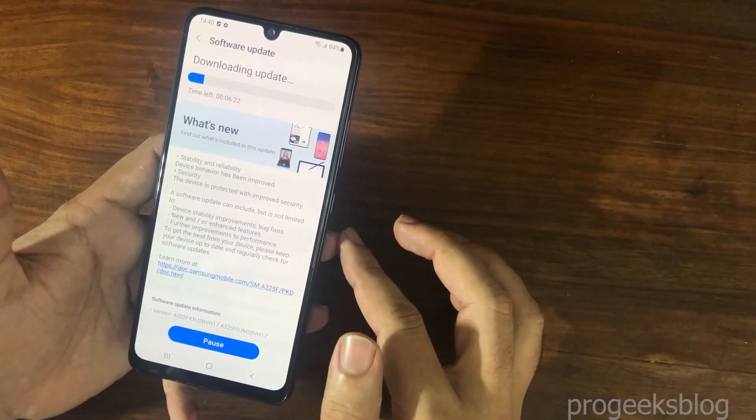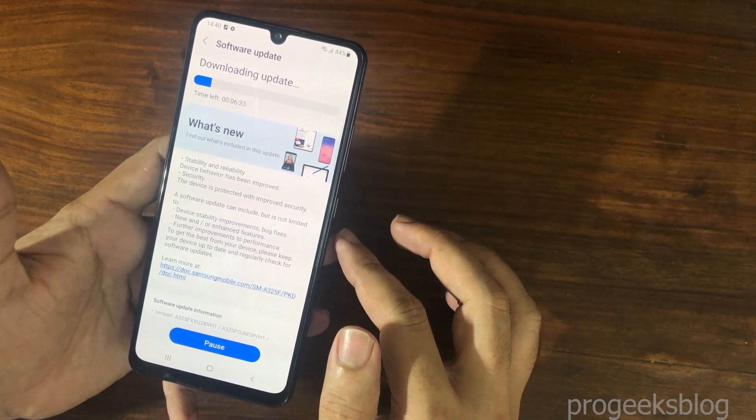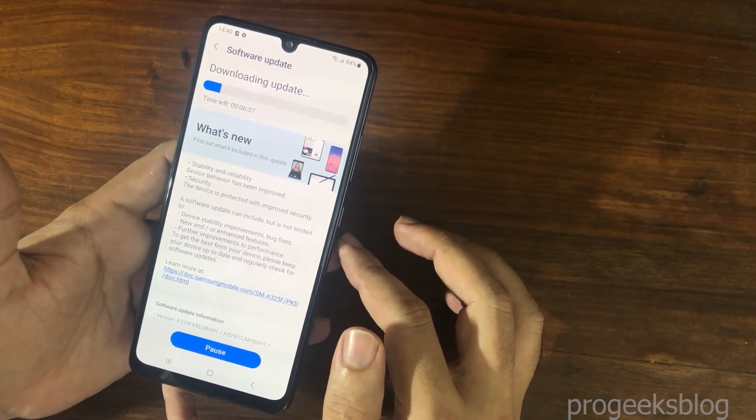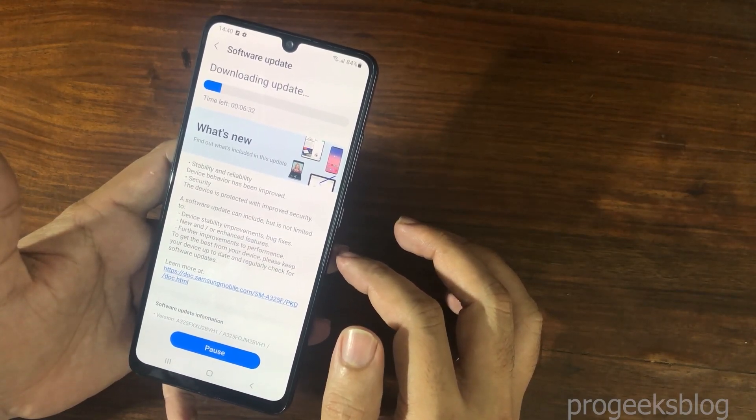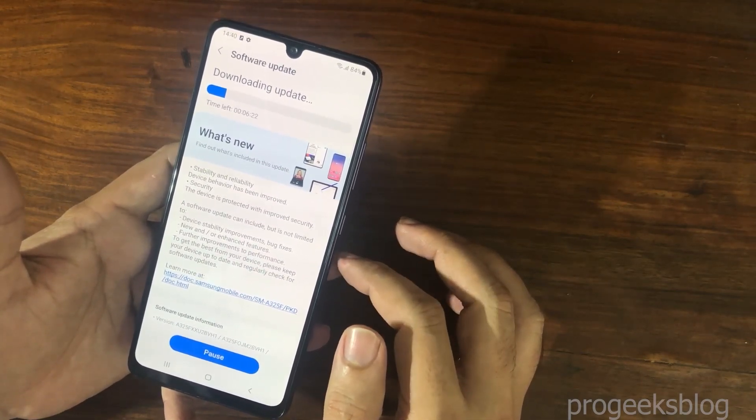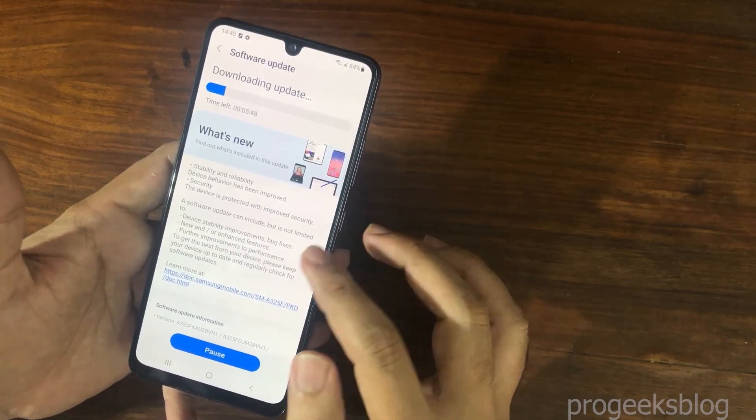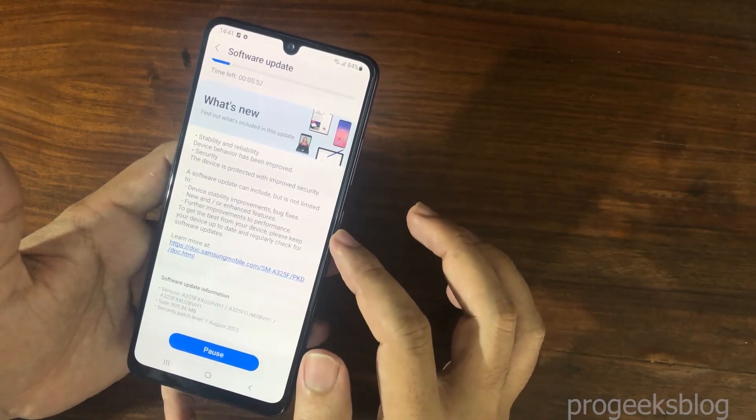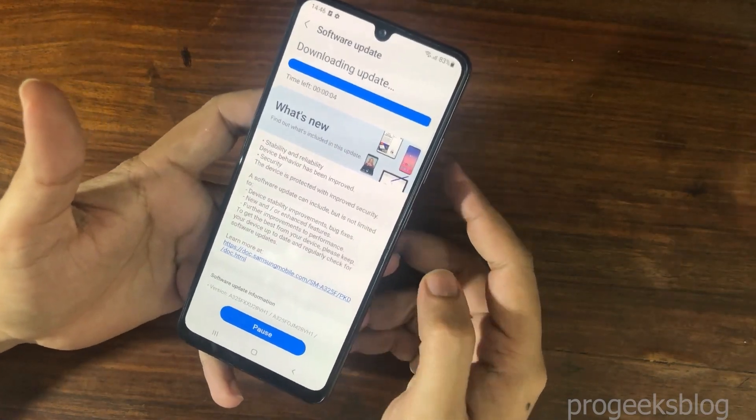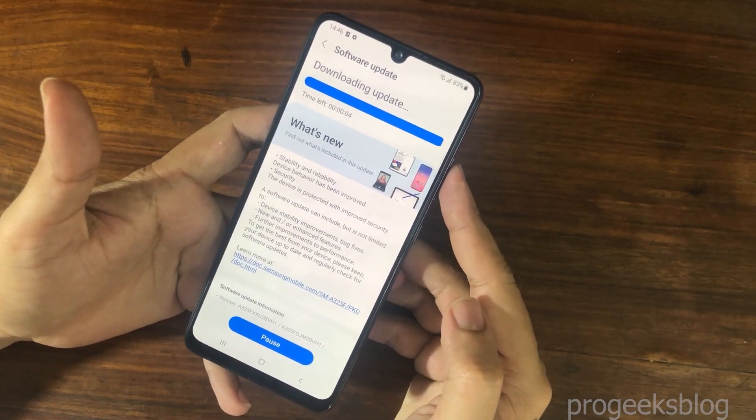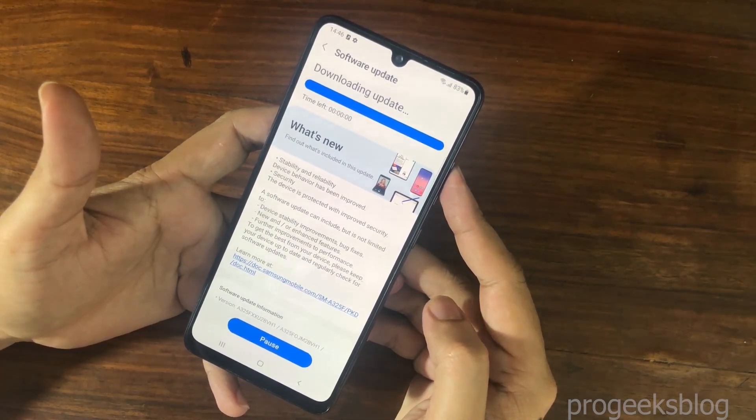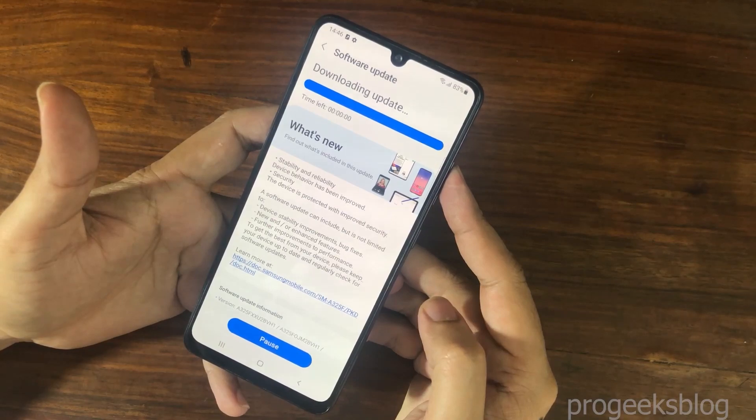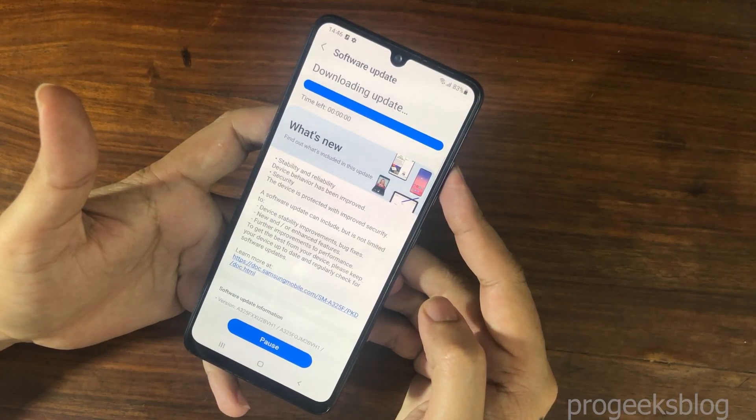Now, it will download the update depending on your Wi-Fi network. It can take up to 30 minutes and depending also on the update size. So make sure you have a good Wi-Fi network.